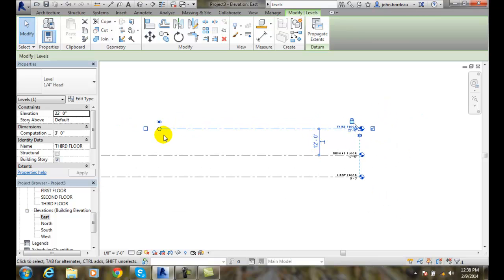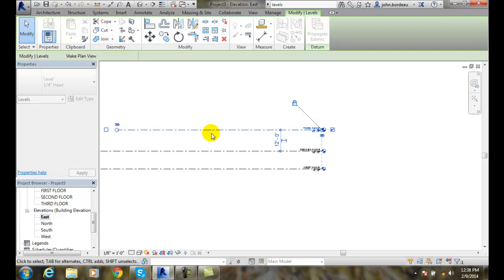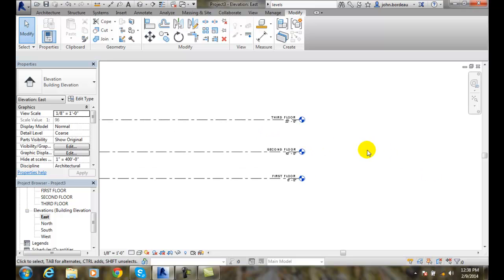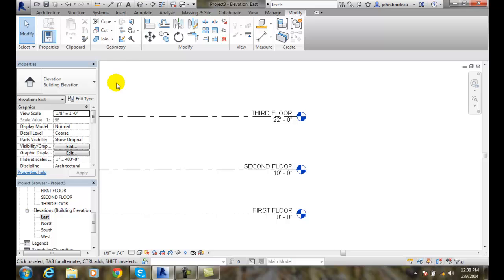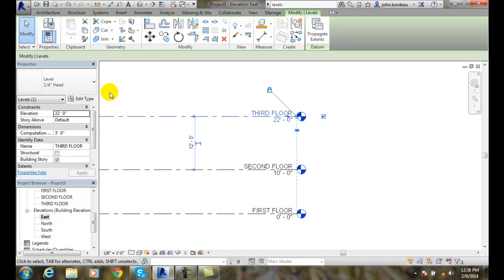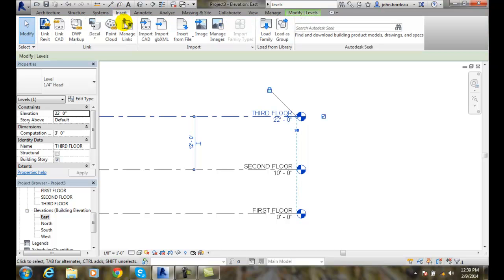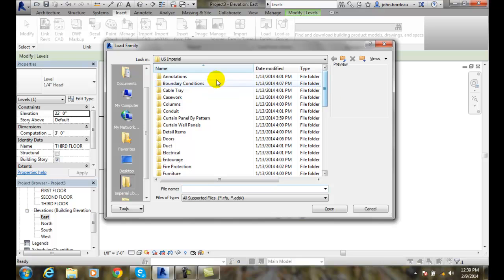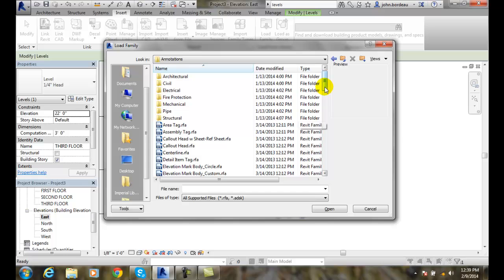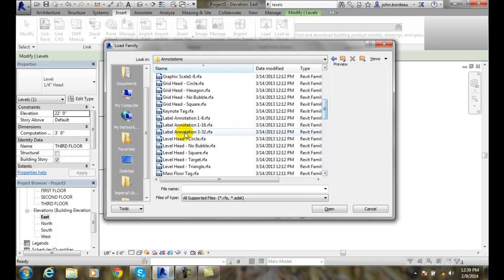Keep in mind I can control my extension here by dragging that over — I can change those as needed. Maybe I don't like this bubble and don't want none — those are the only two options when picking the type. Well, one thing we can do is come in here and add in some different types of families. We can go up to Insert, Load a Family, come down to Annotation. There we have level heads: Circle, No Bubble, Square, Target, etc.